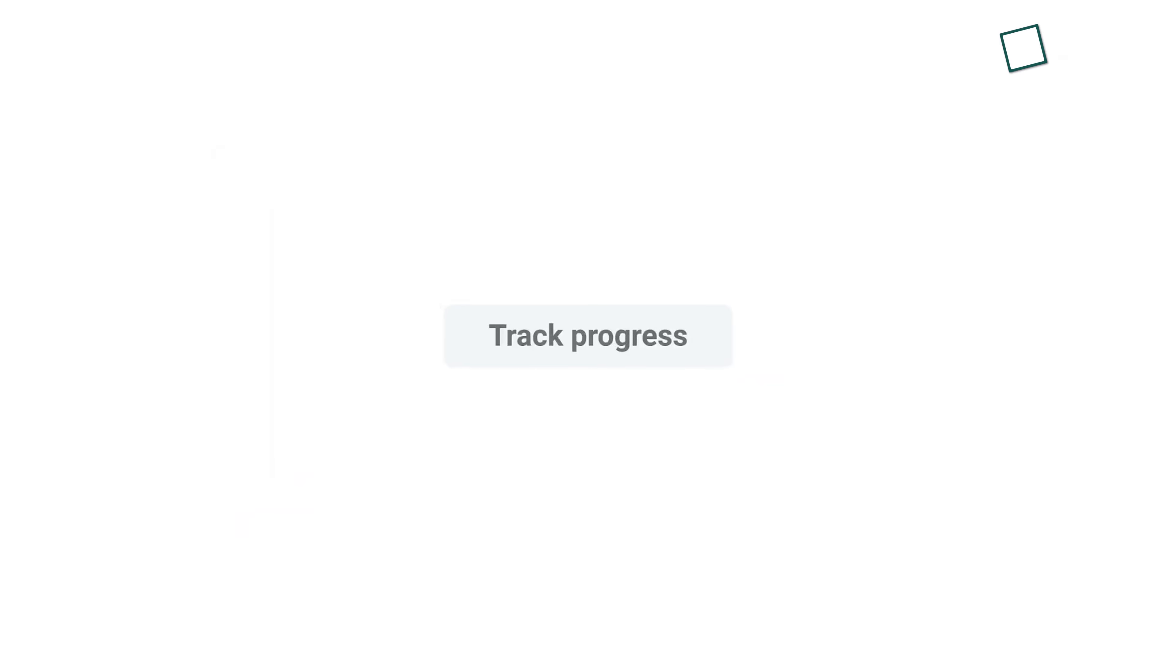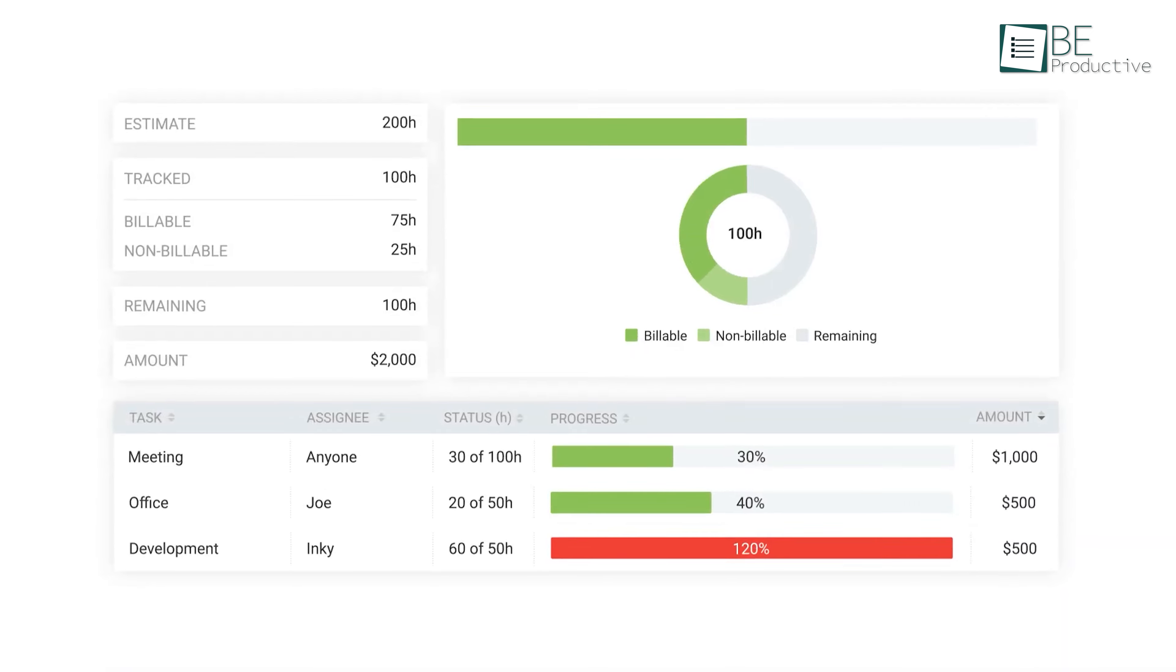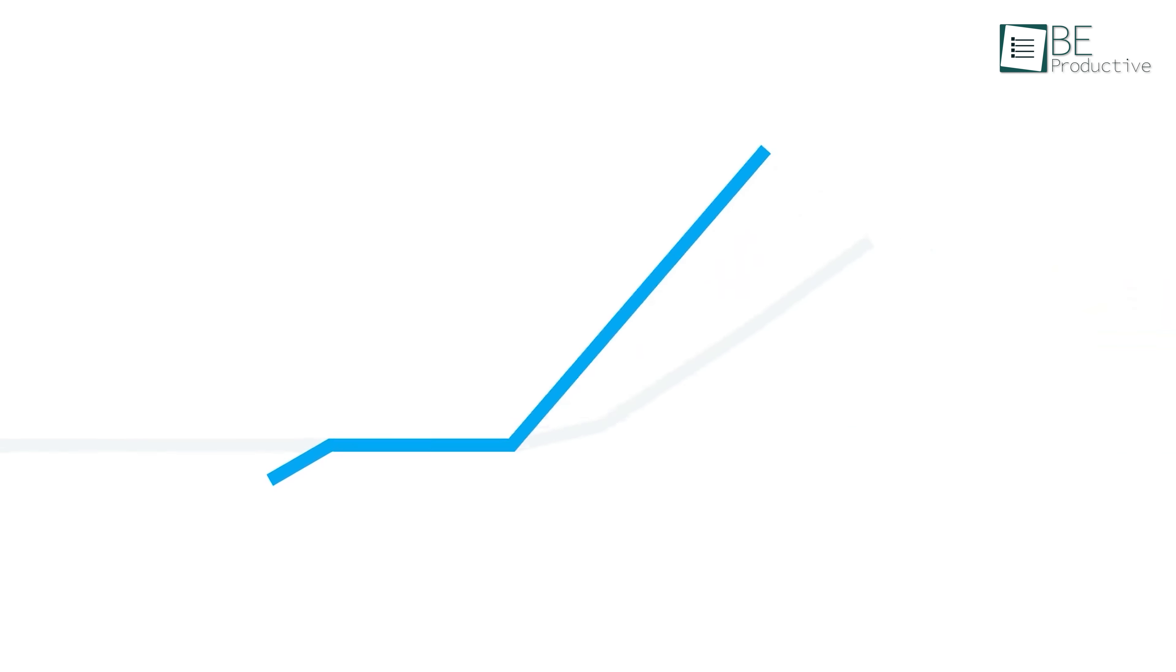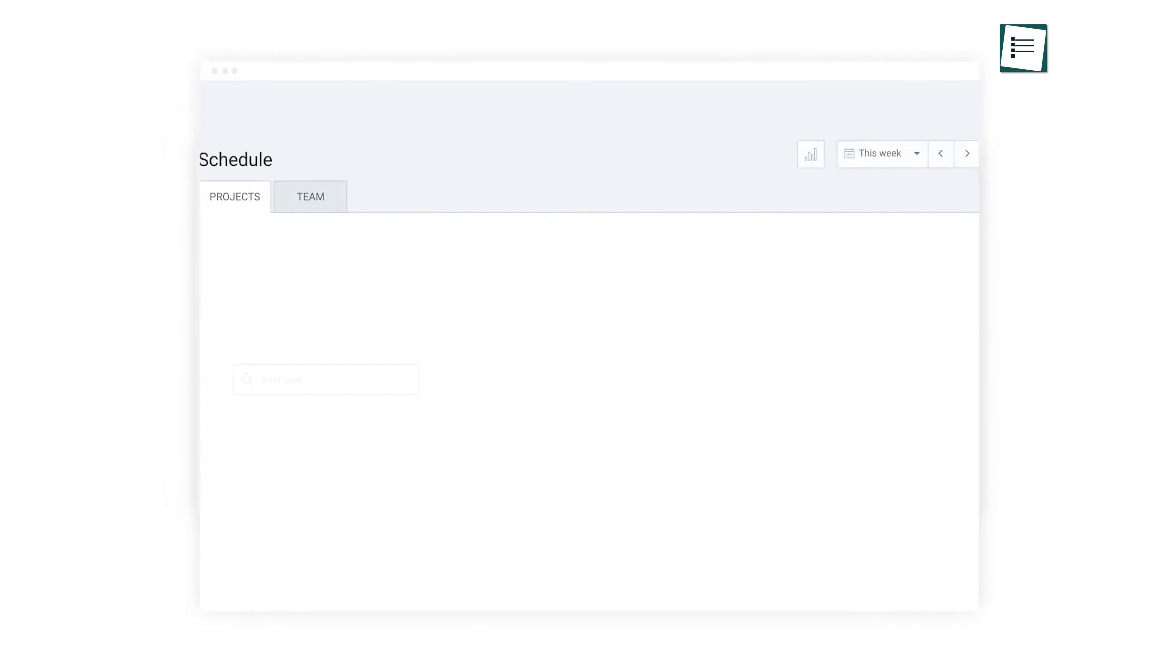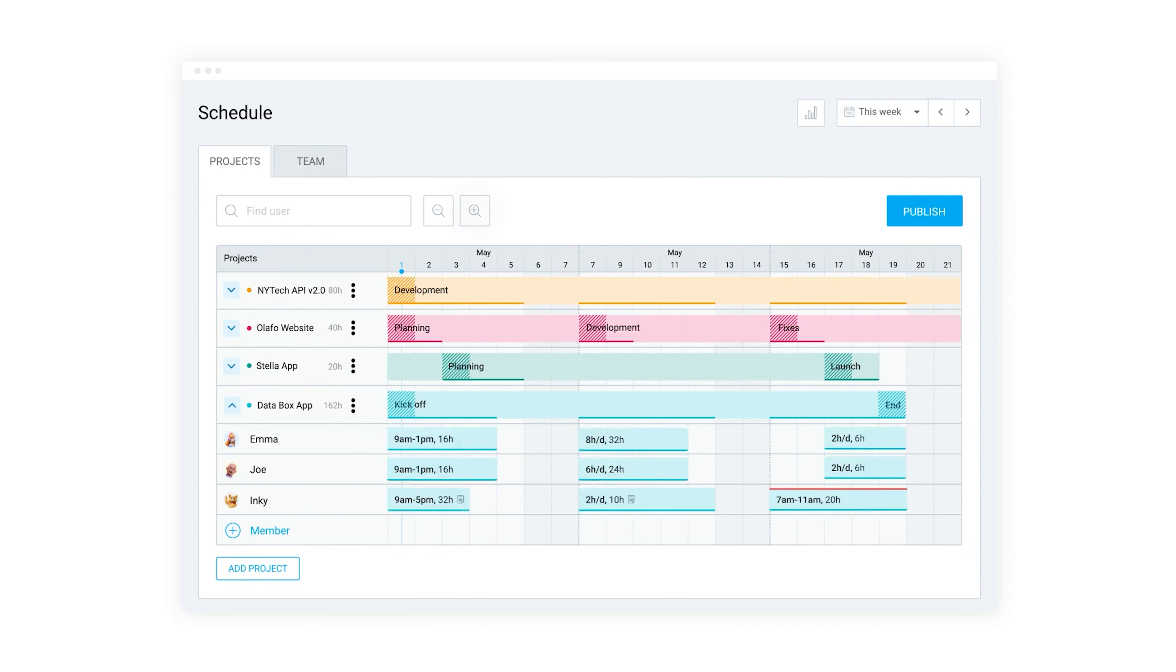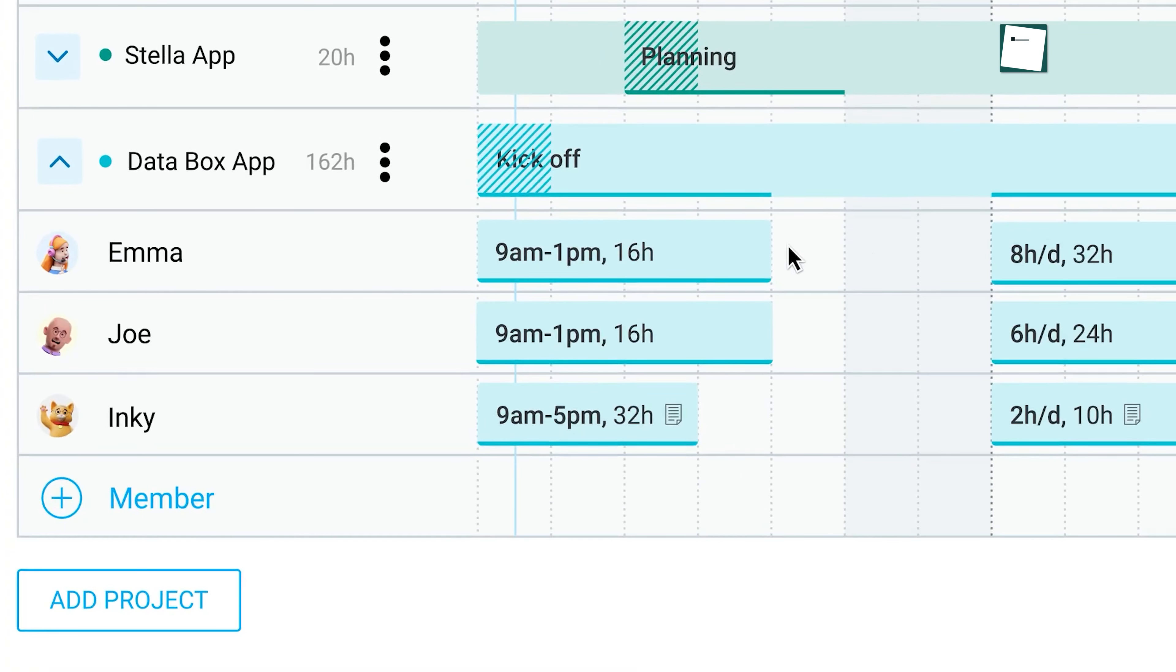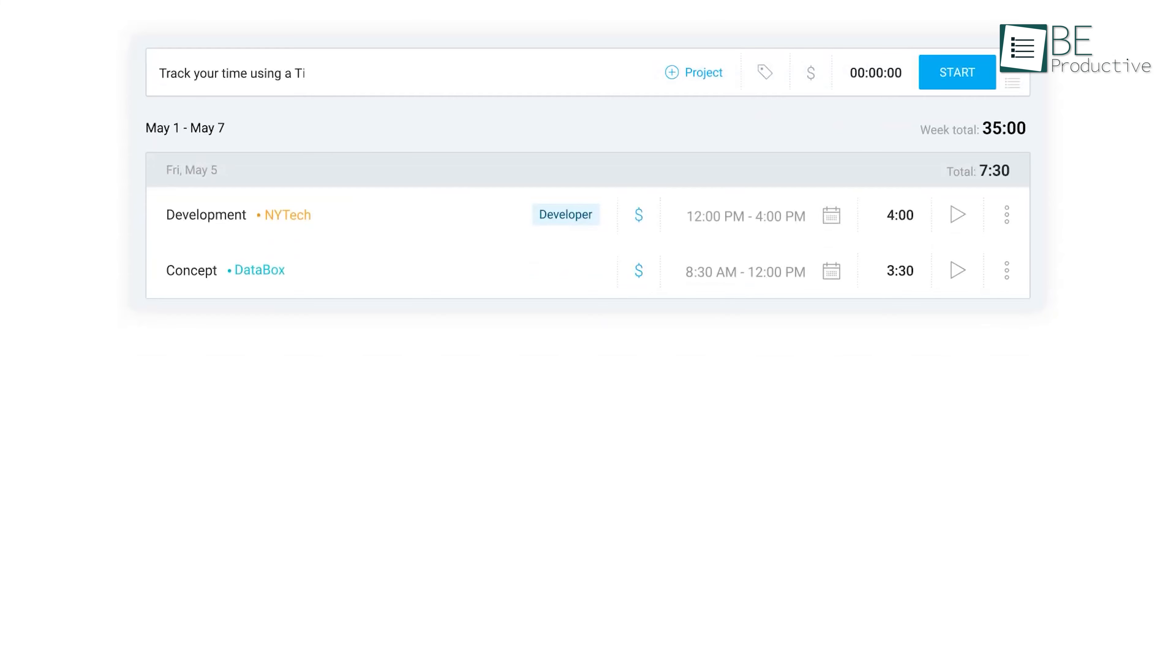The auto tracker was a standout, logging the apps and websites we used automatically. Additionally, Clockify's reporting tool allowed us to analyze our tracked time and export reports, providing insights into our work patterns. Managing the team was easy with features to schedule work, track time off, and approve timesheets. We also created invoices from billable time and recorded project expenses, making it easy to handle client billing and project costs.